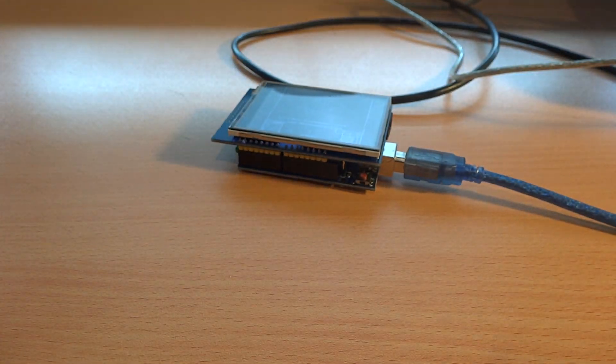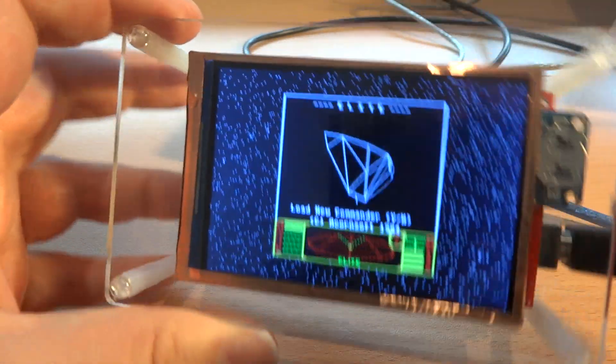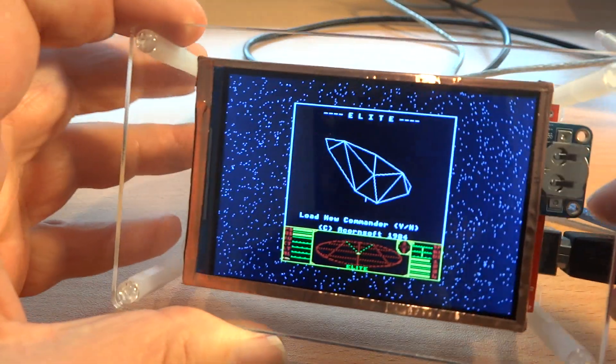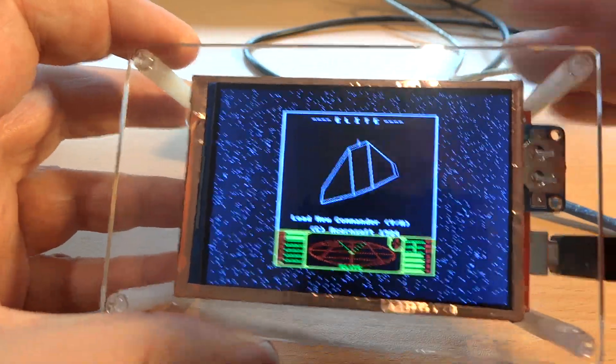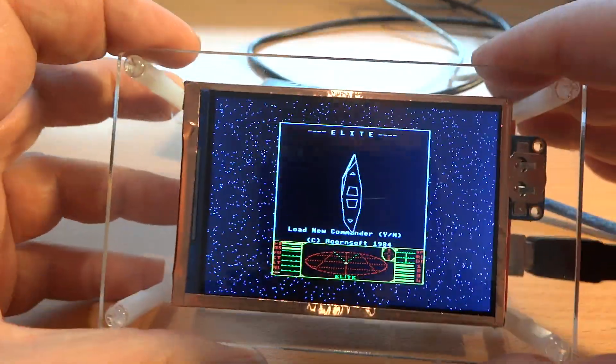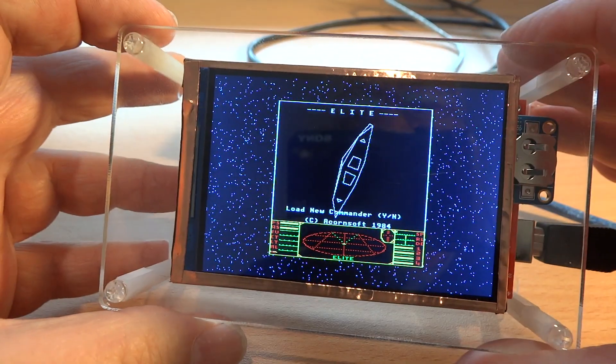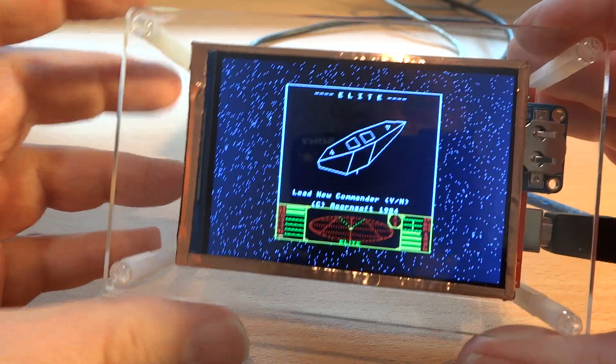So I've also got another LCD. This is a slightly larger one. Not a touchscreen, but the same sort of deal. It's also got a real-time clock. And we see the cobra tumbling.